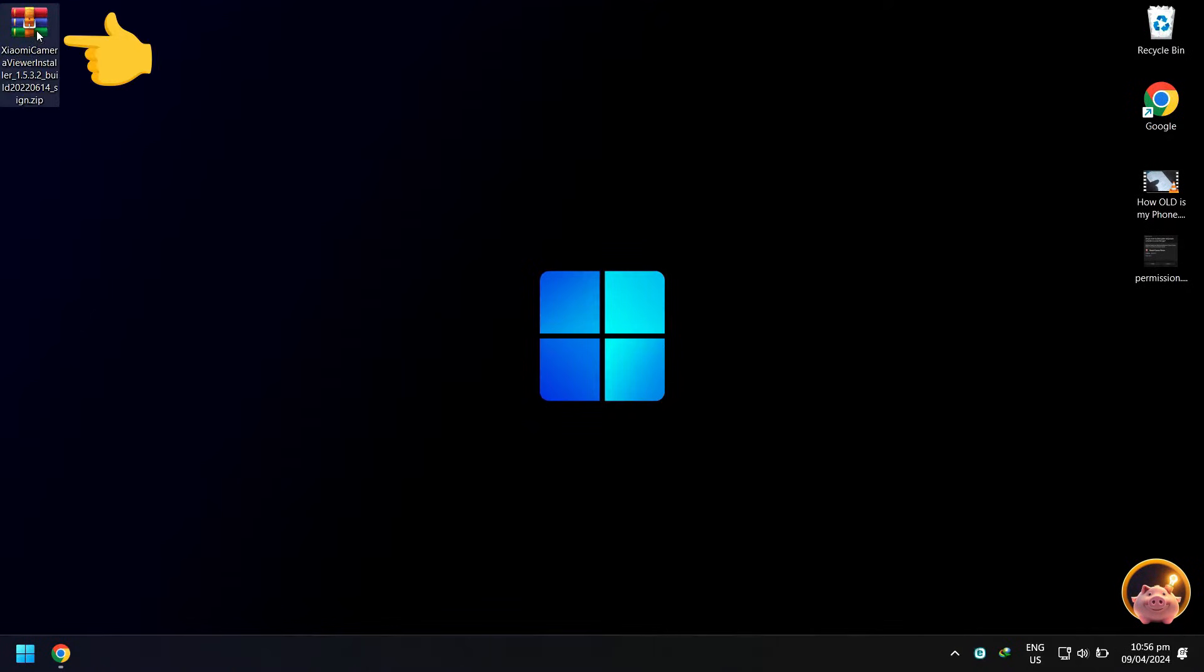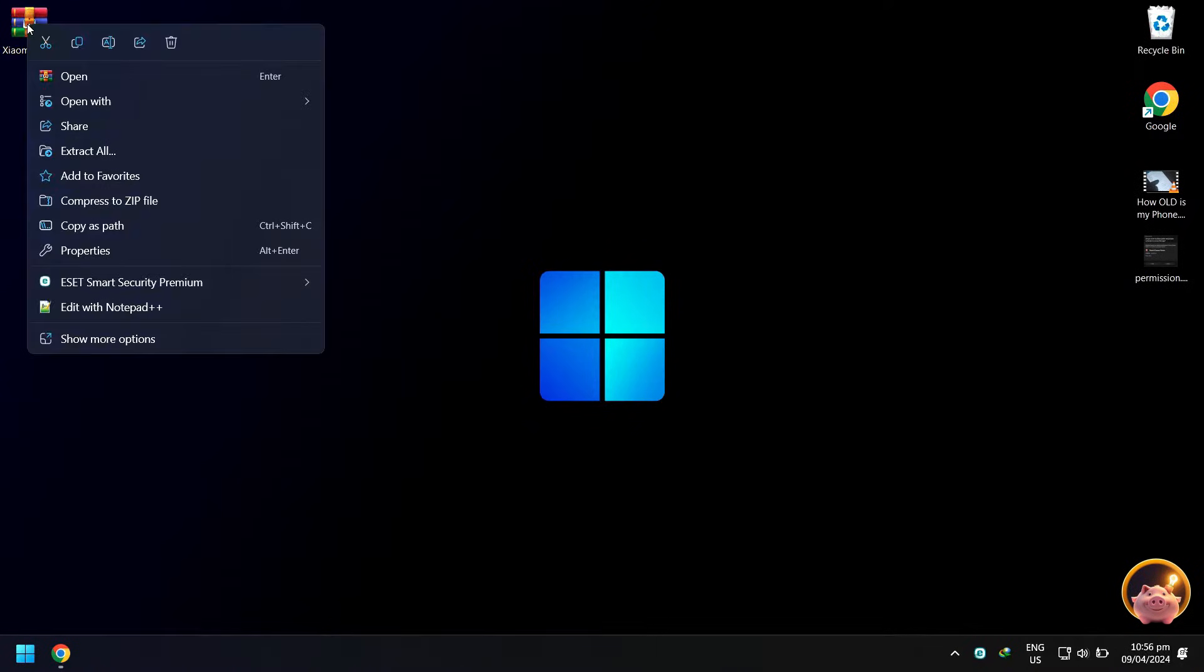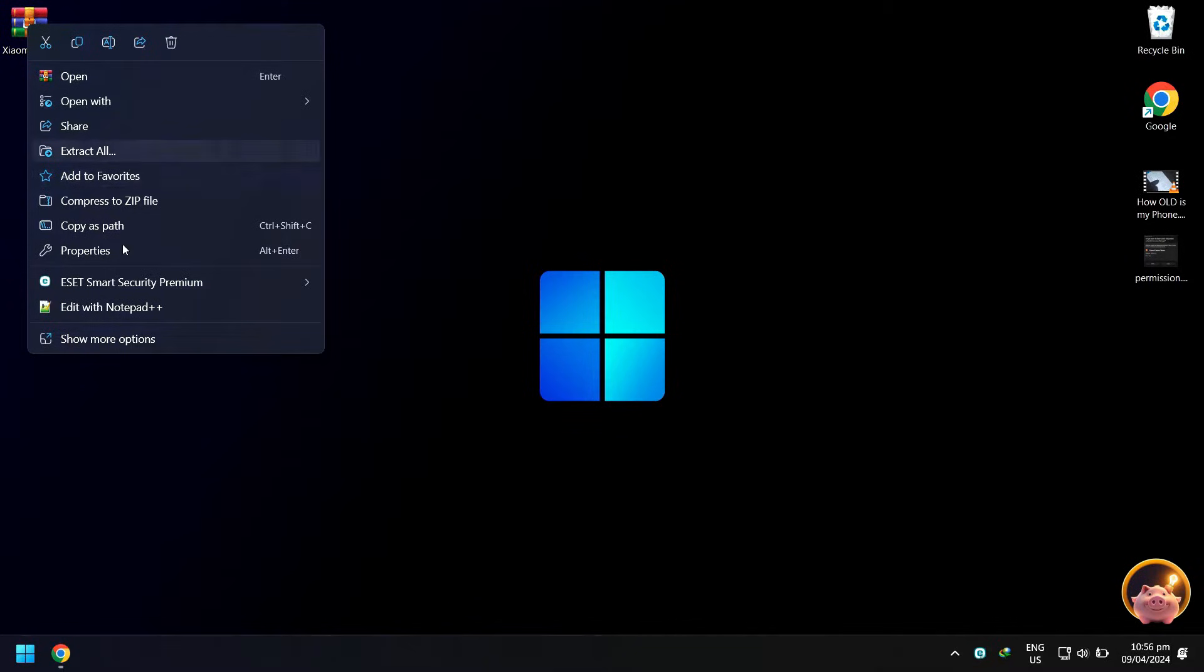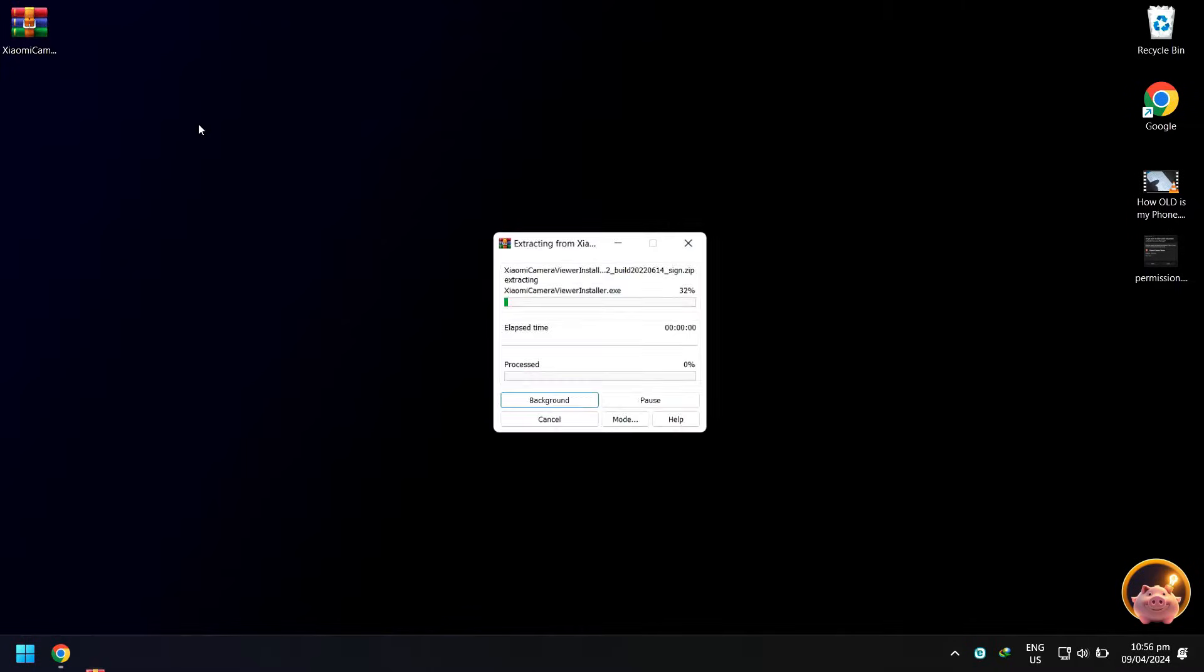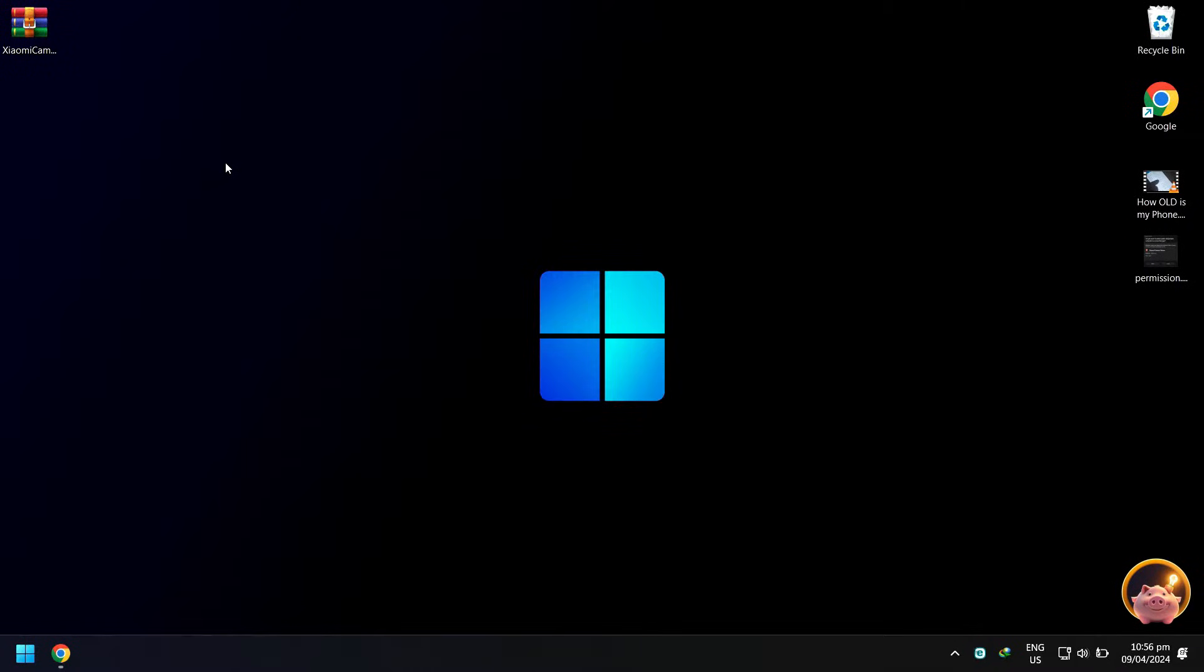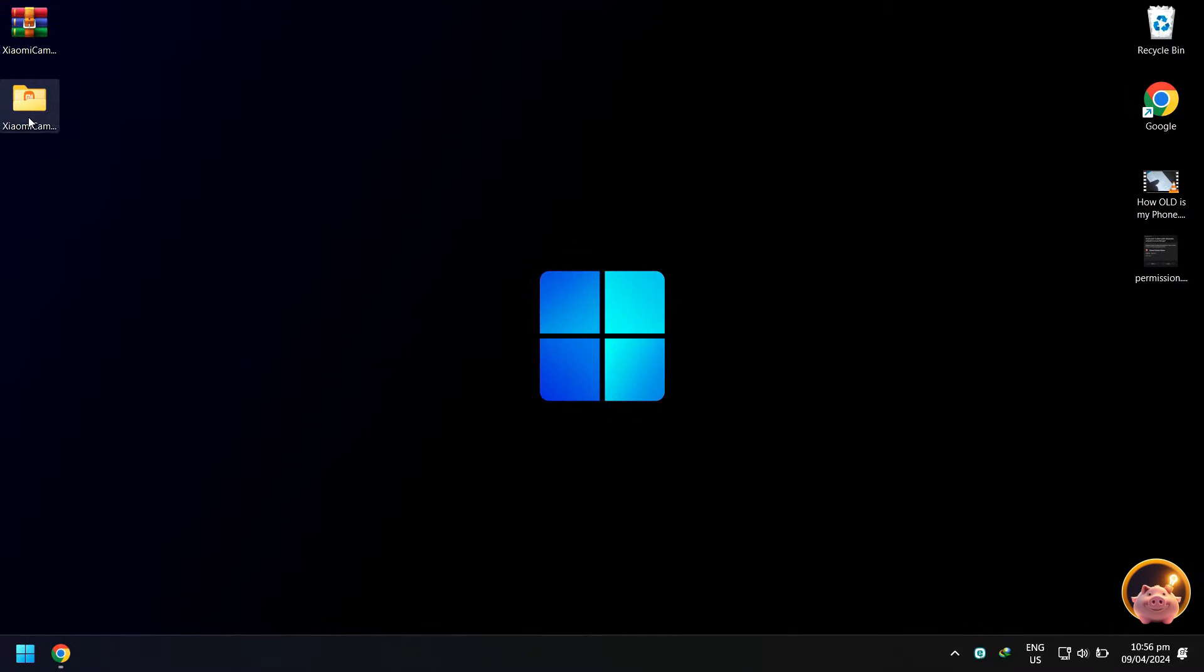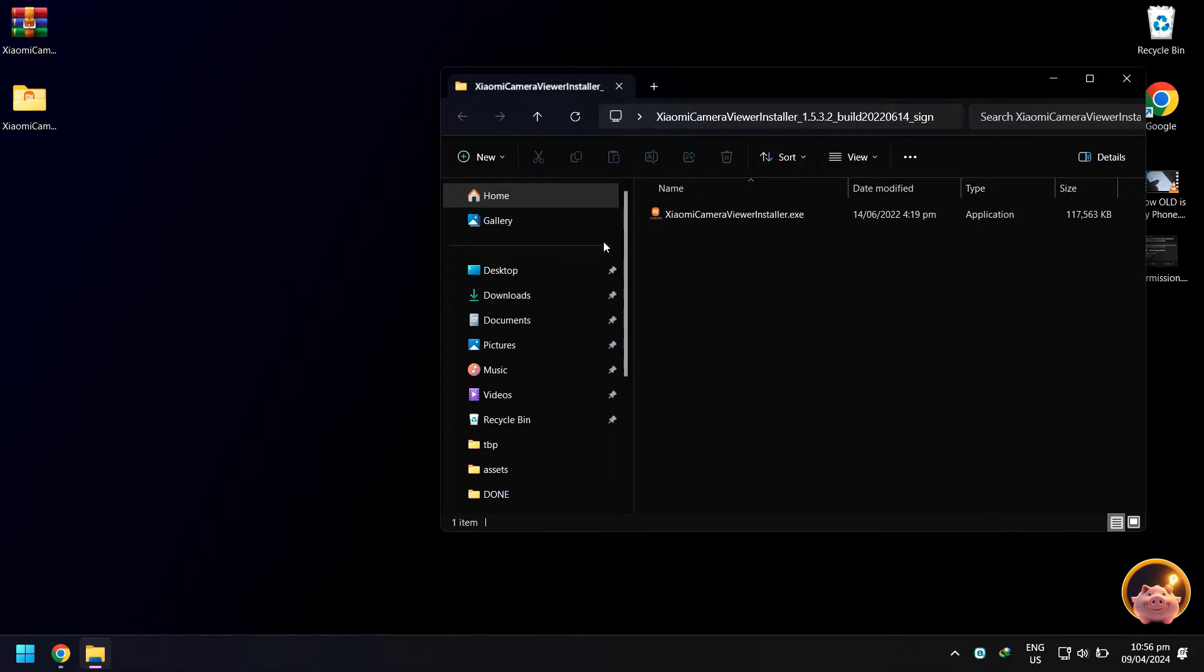Right click on it and extract the zip file, then open the extracted folder.